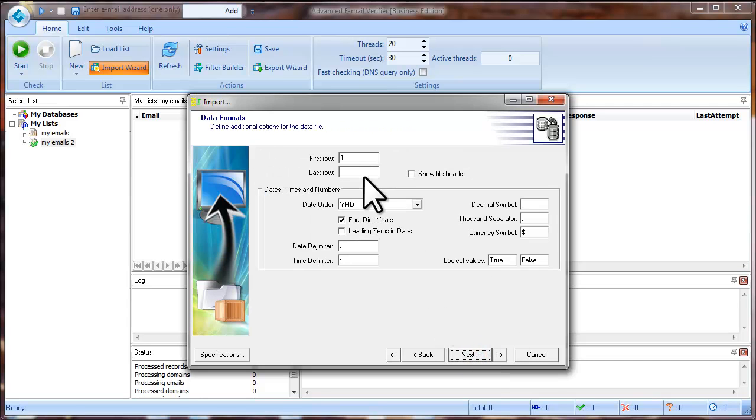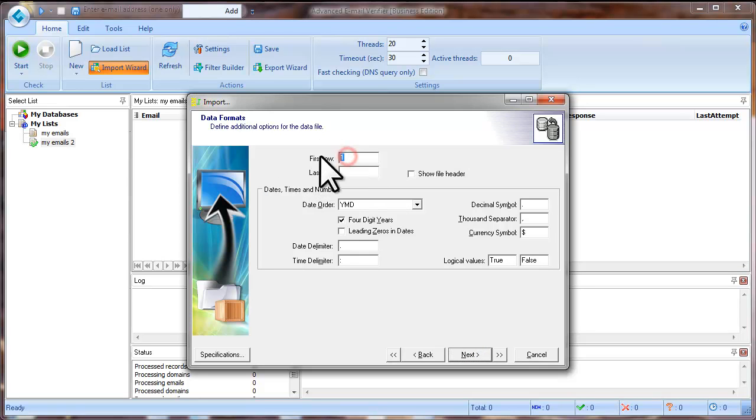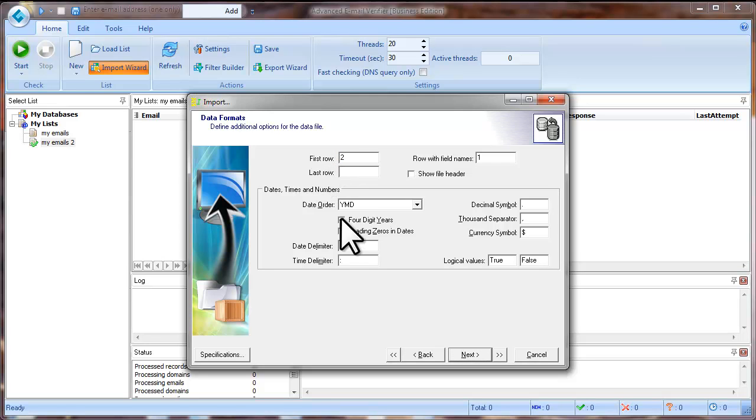If the first row in your file contains the field names, type 2 in the first row to skip the field names. Leave other fields by default and click Next.